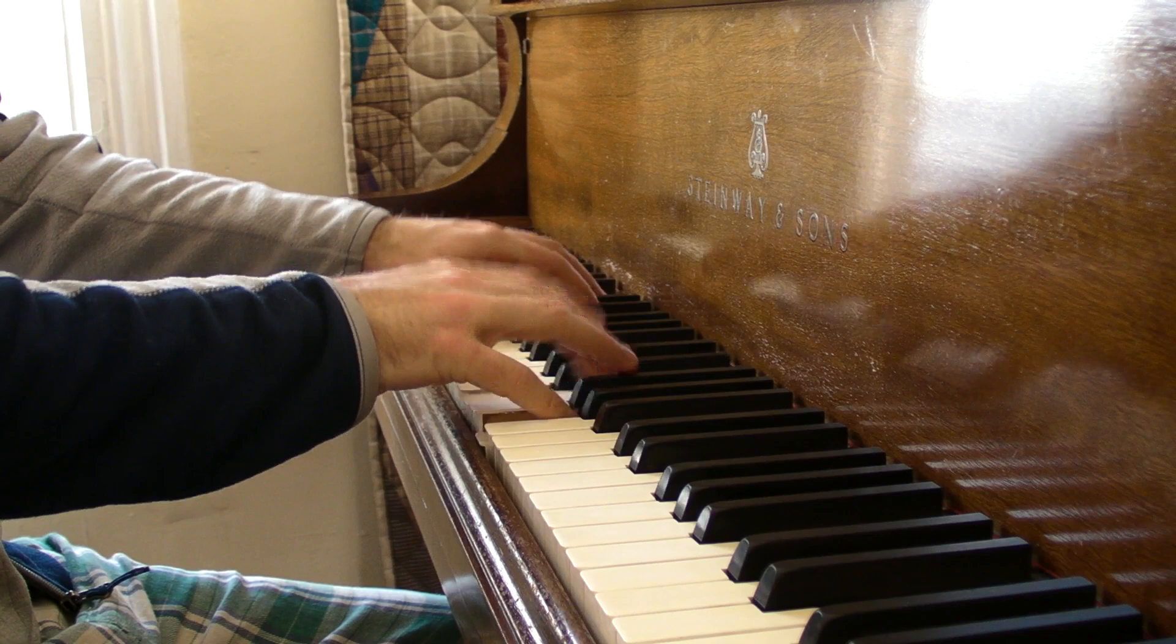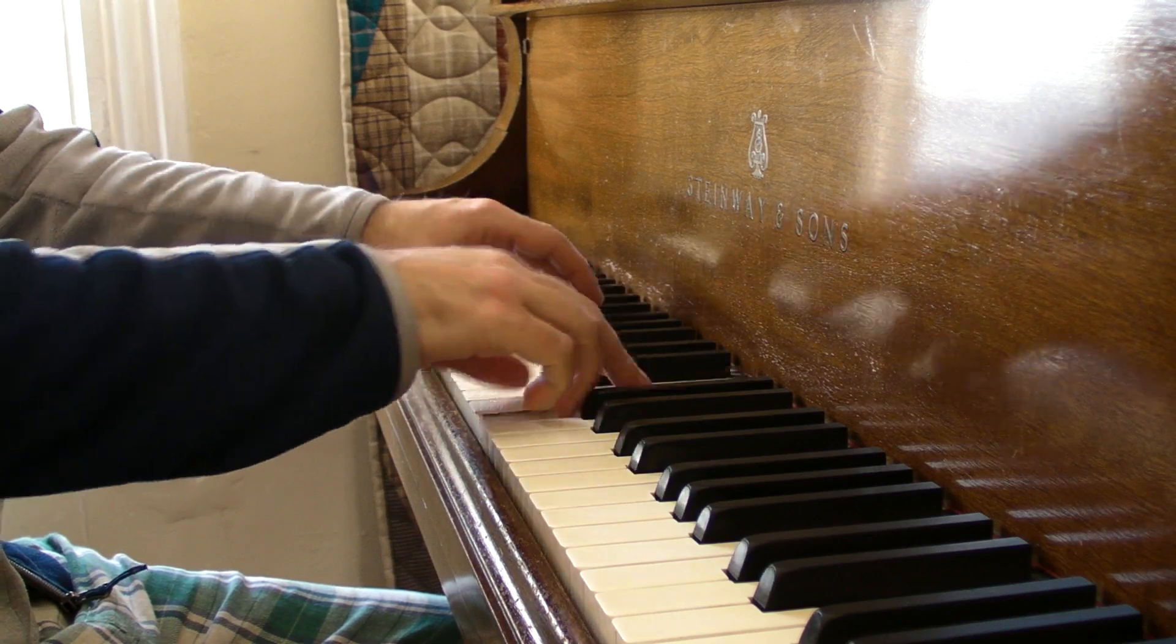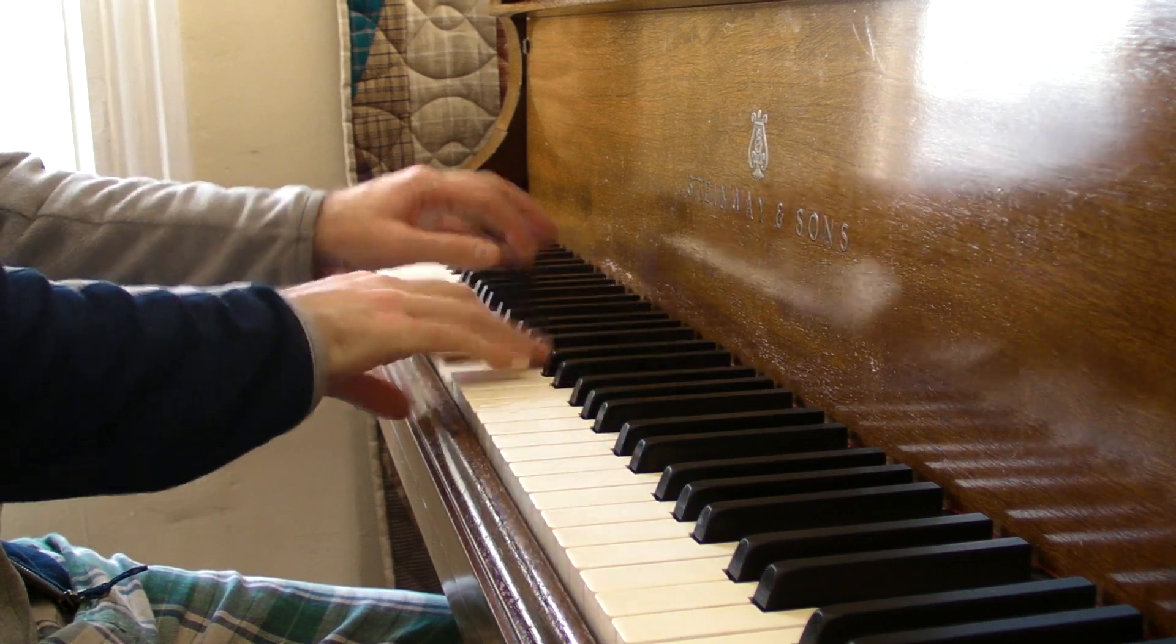And now I have this awesome fully functioning totally amazing Steinway A that I now own.